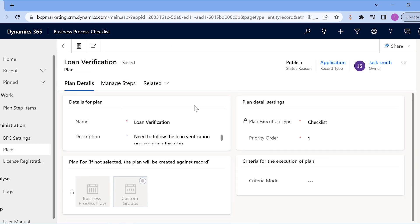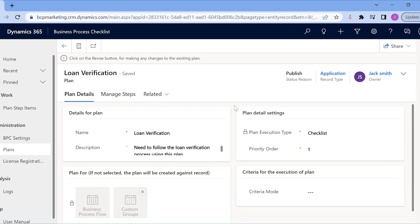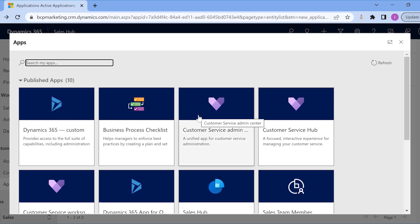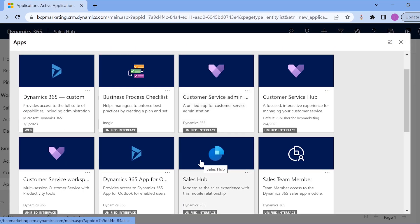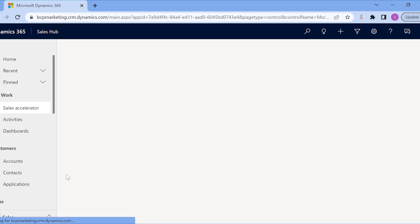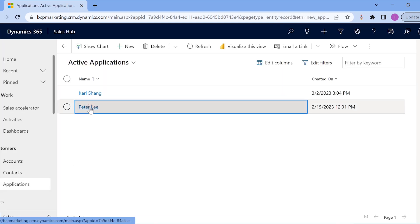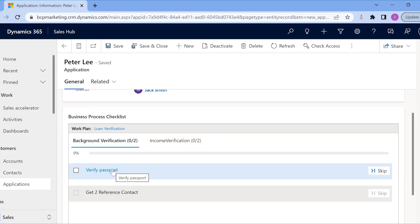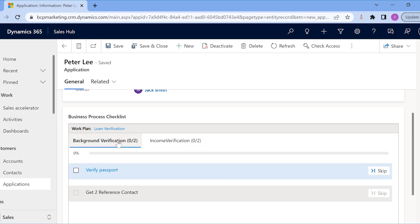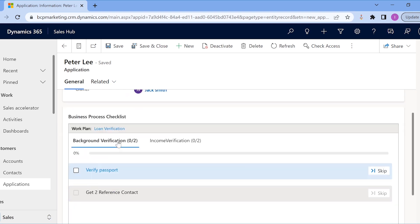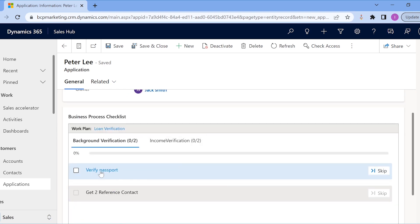Suppose Jack works for a bank and there, instead of default business process flows, they have their own processes with multiple stages. So, he creates a checklist-type plan for the said process. Similar to any business process flow, Jack can create steps for each stage, guide users on what actions to perform for a particular step, and it works for users in a similar way as well.